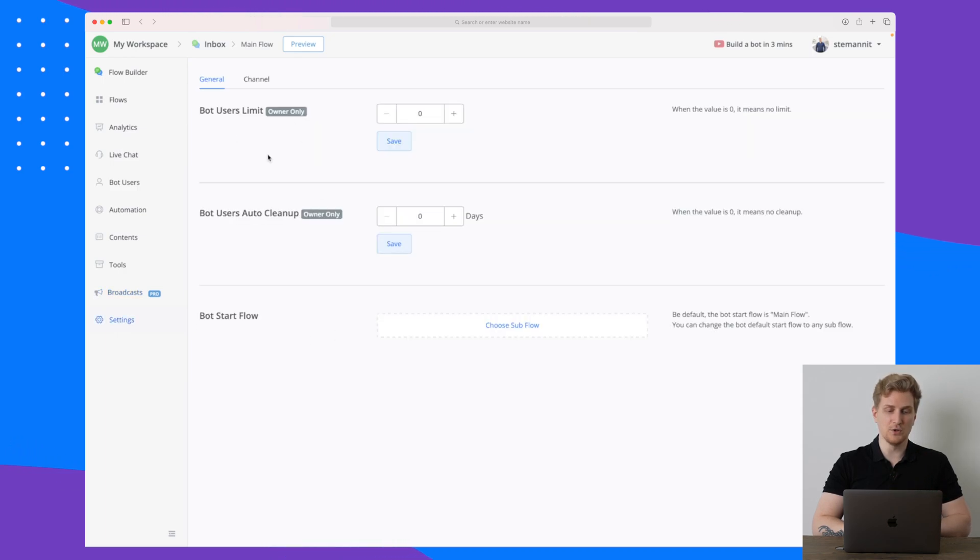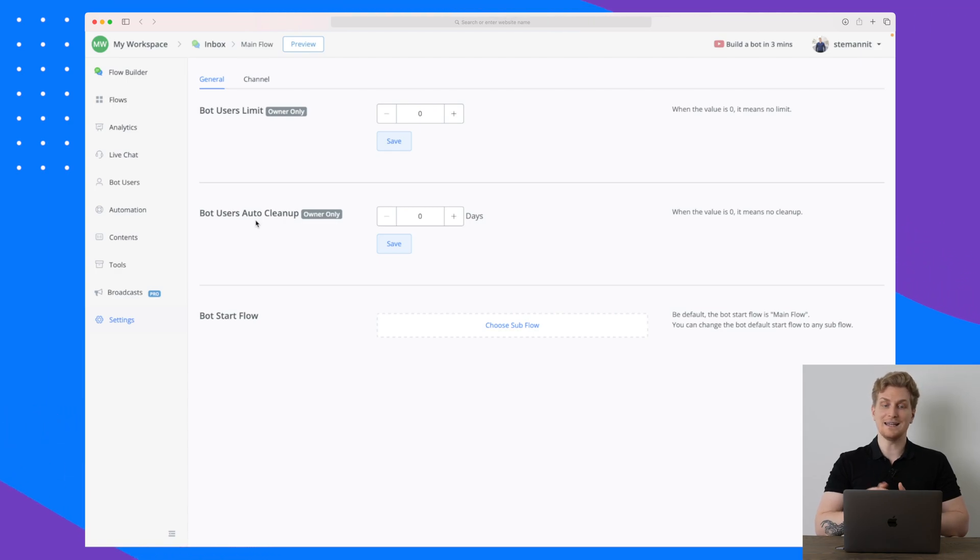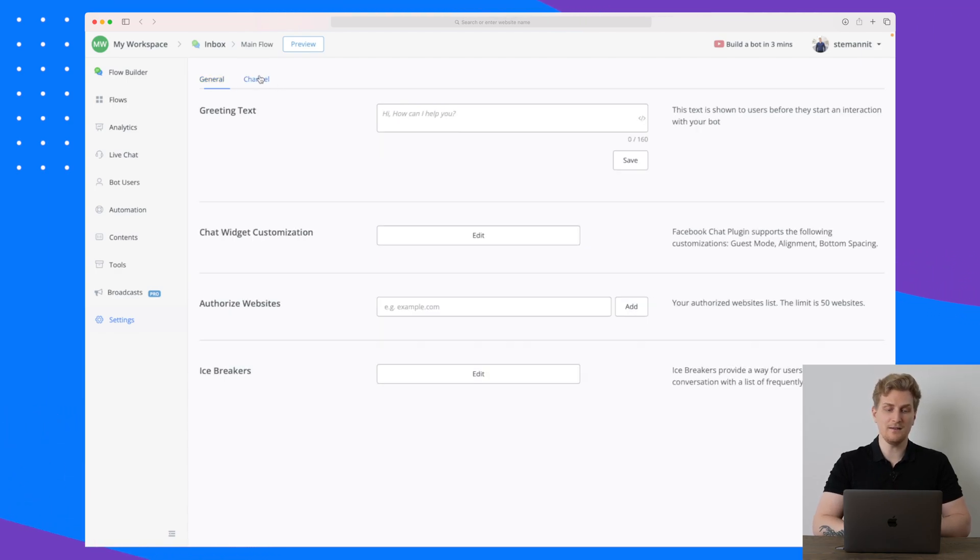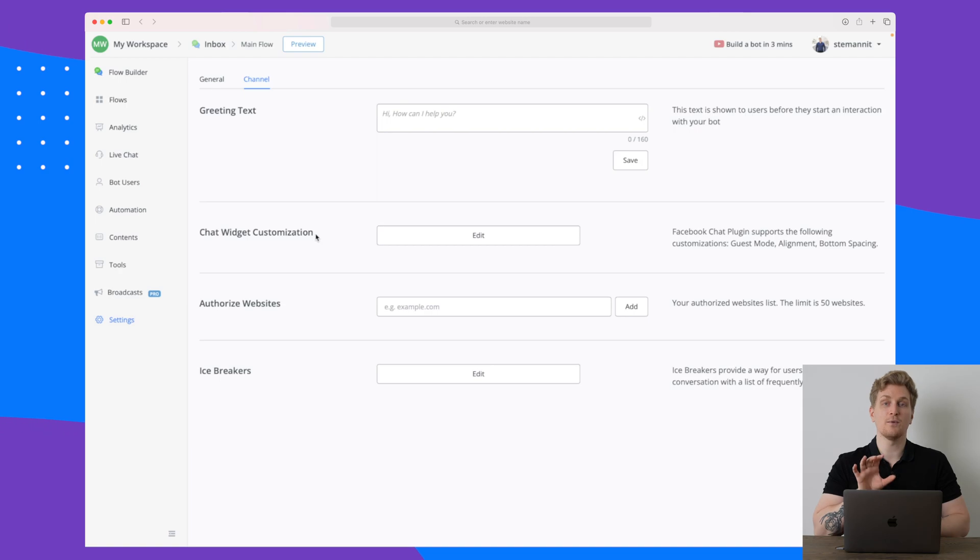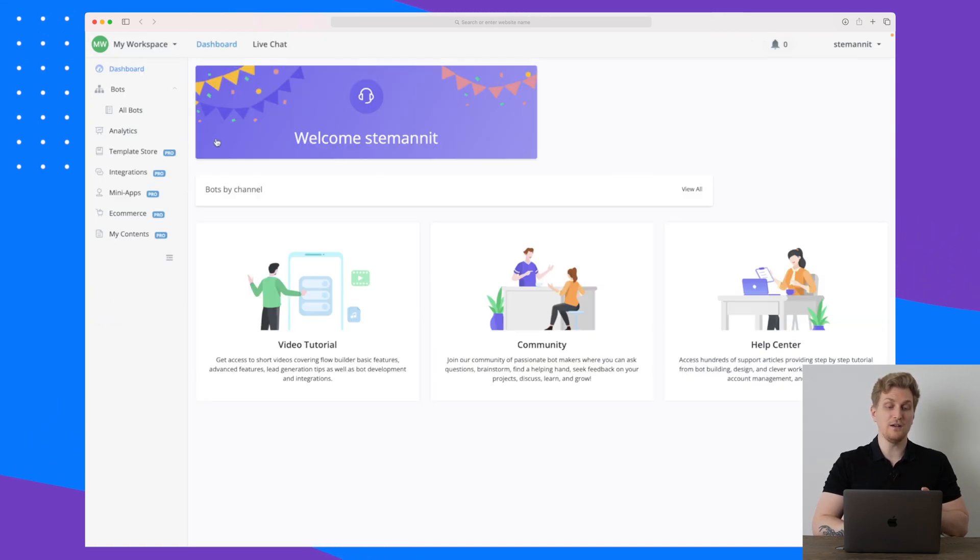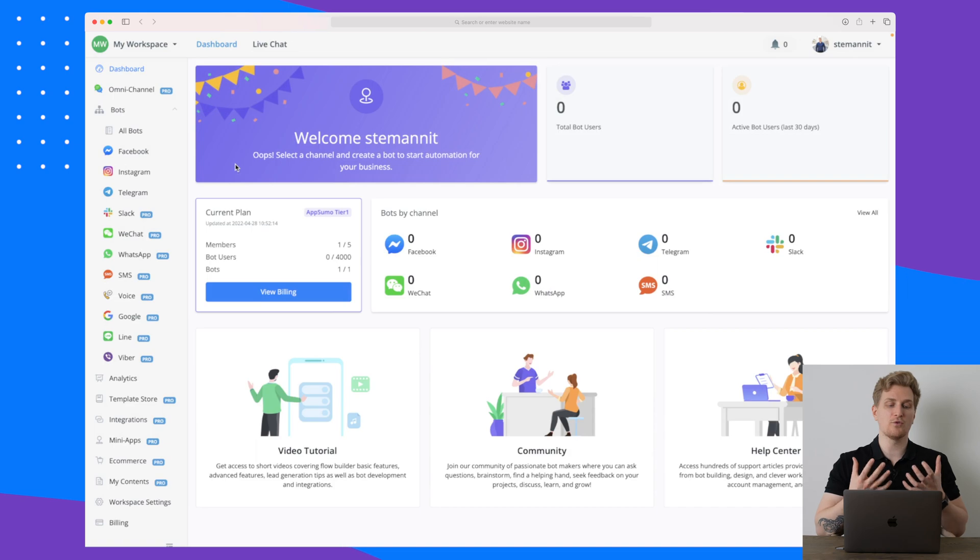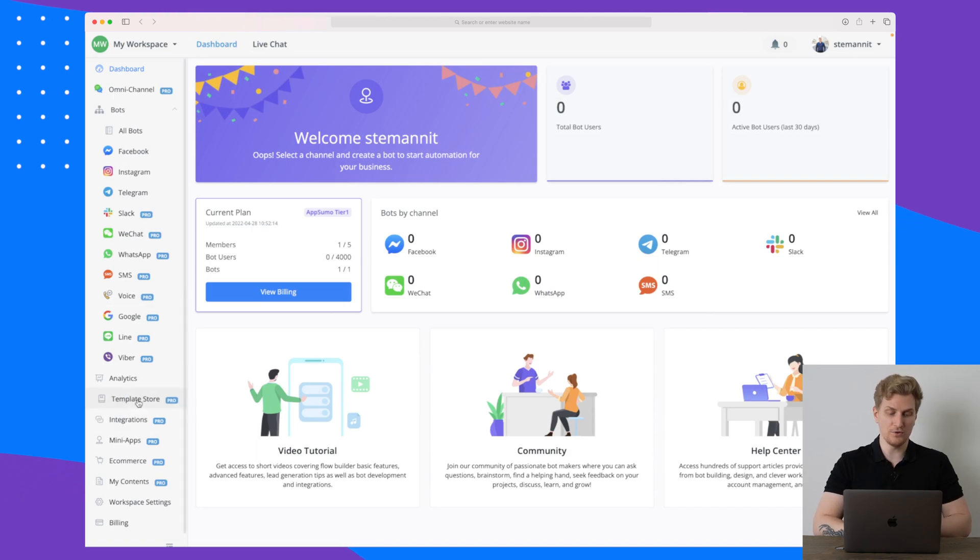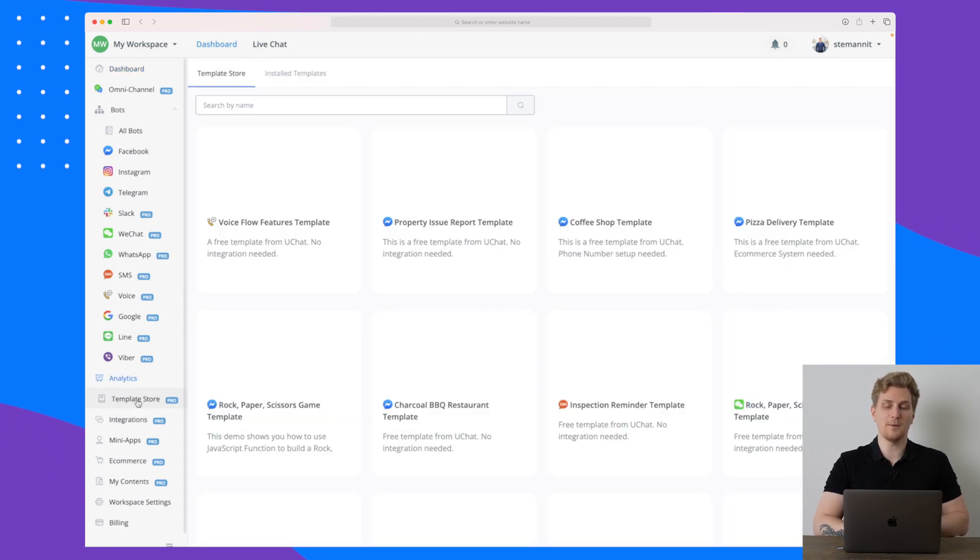The last part is just settings where you can set user limits, you can set some order cleanup so you get some clean data after some days. And here you can see that the channel which has been set up with this specific chatbot. So with this chatbot you can see you have a lot of great functionality that you can use.